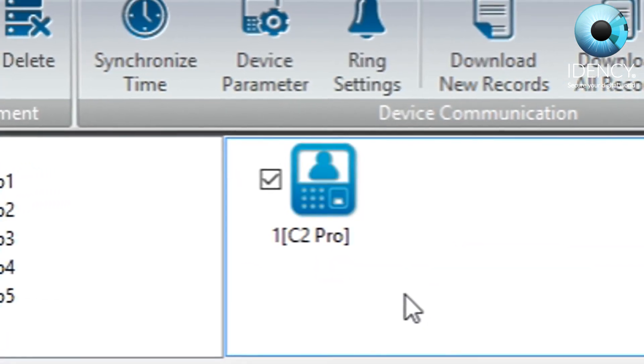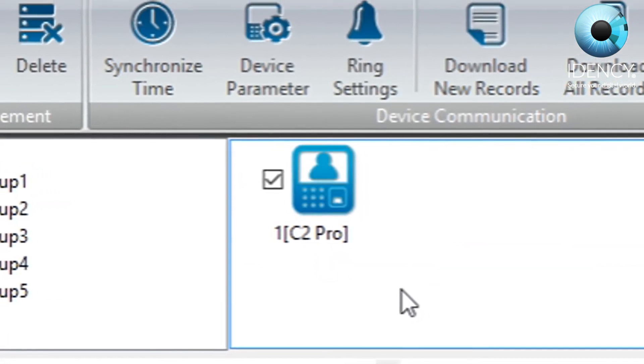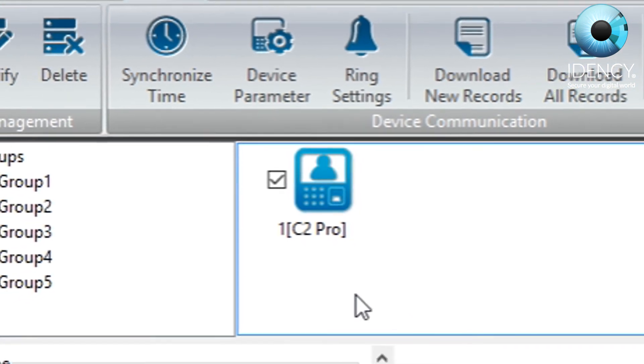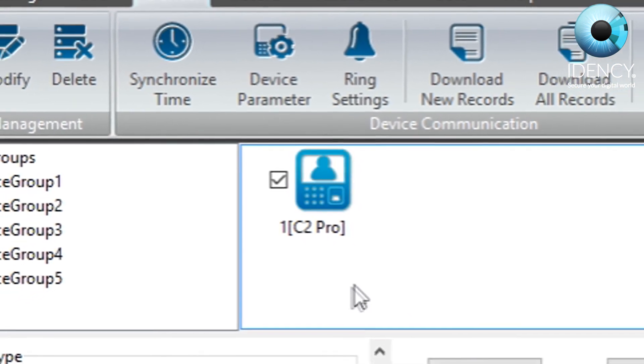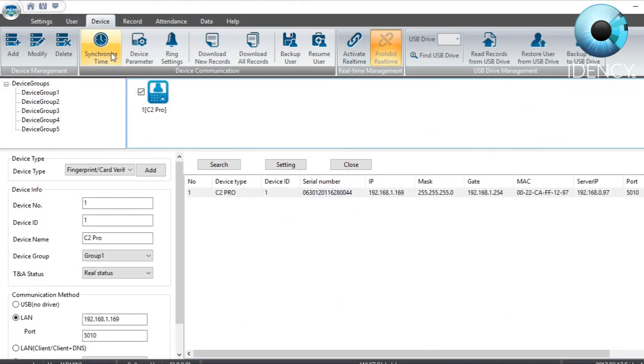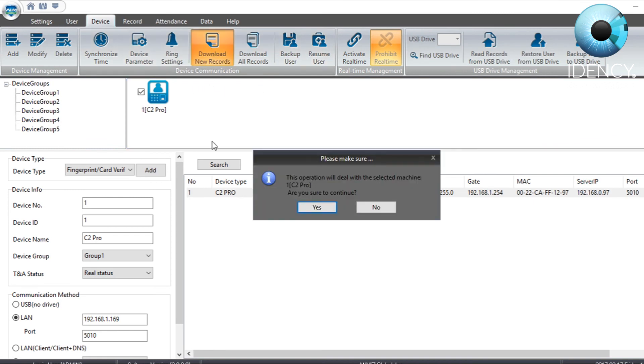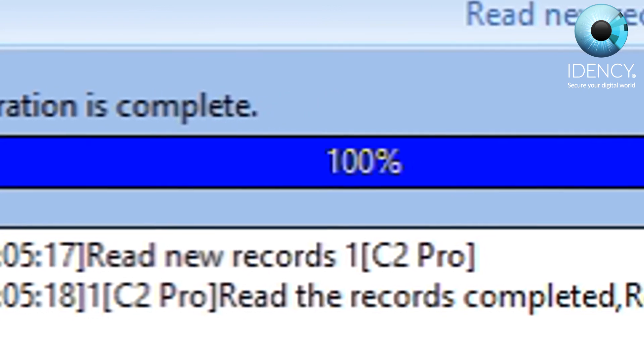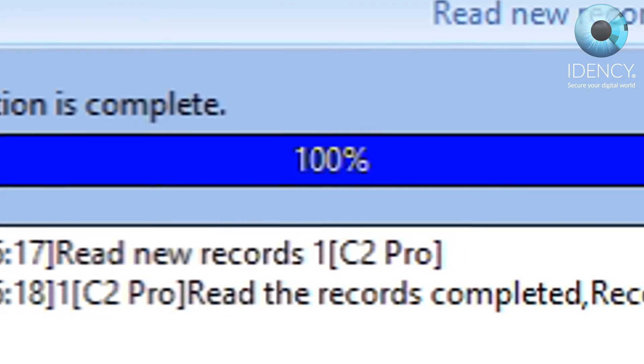To ensure that the device has been added correctly, we will download some records from the device to the CrossChecks software. Navigate to the download new records button and then click yes to proceed to download all the records from your Anvis C2 Pro device.